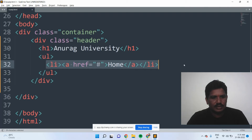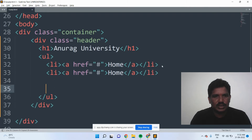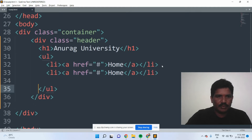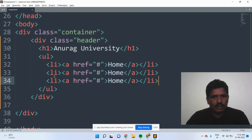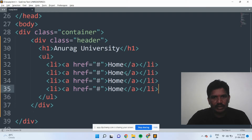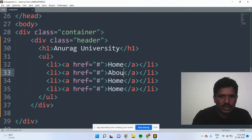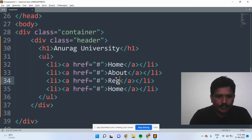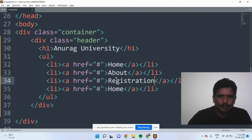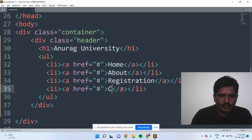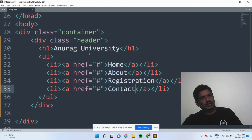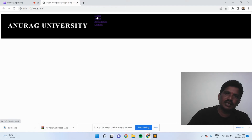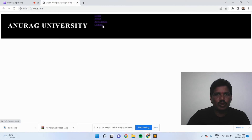I'll copy and paste it. How many items do you want? I am adding four: Home, About, Registration, and Contact. Once you add it, it will be displayed. See here — Home, About, Registration are visible. But I would like to add them in a proper manner to the header.